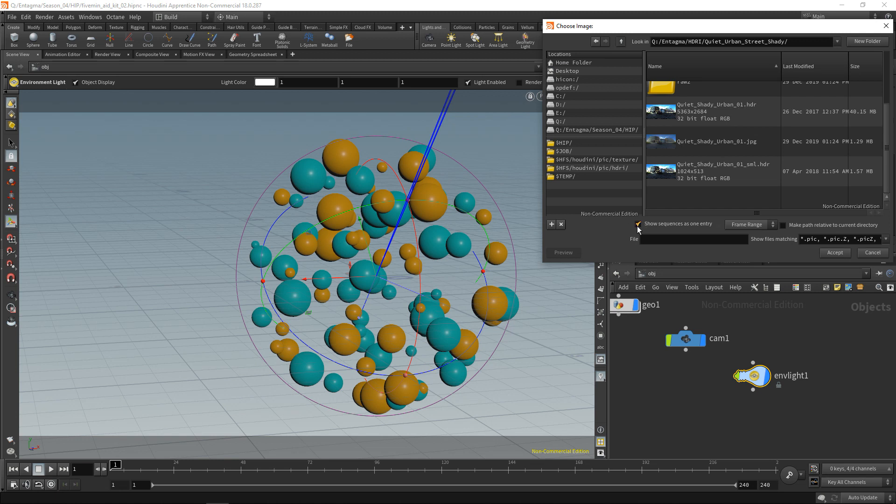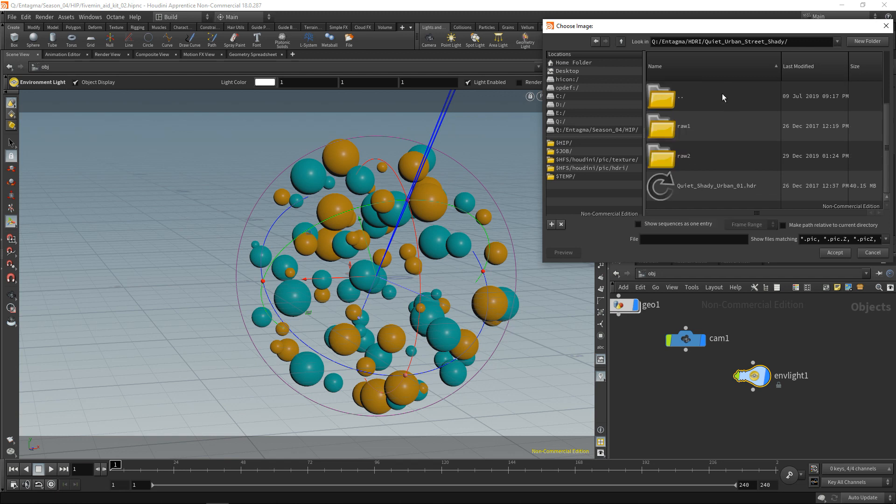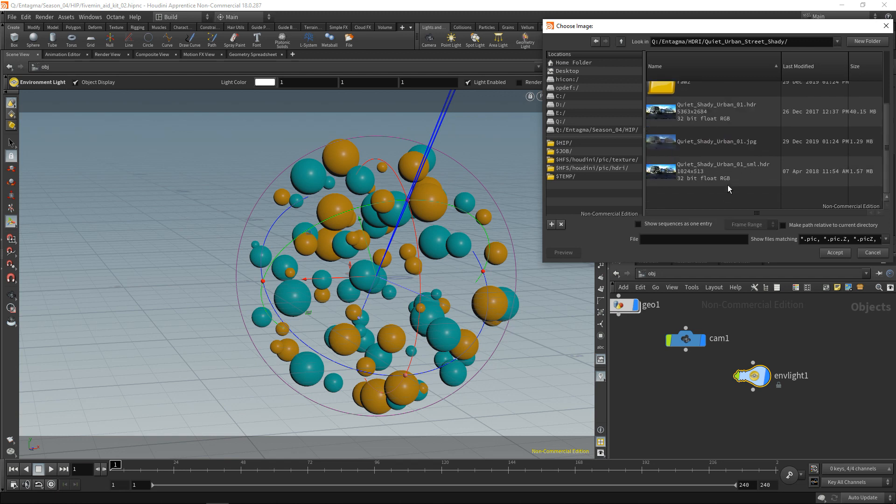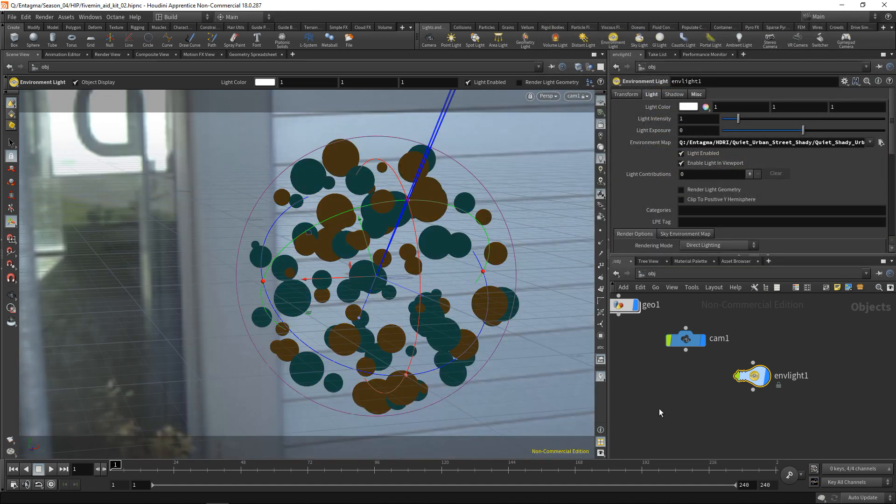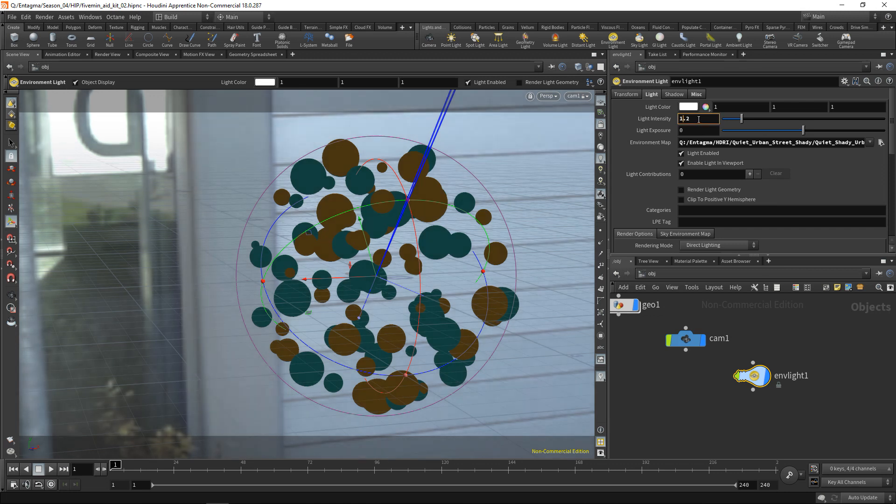Keep in mind that if you have multiple images with the same name and just an incrementing file number at the end, you have to maybe uncheck show sequences as one entry to be able to select those individual files that you want to select. I'll just take this HDR here, hit accept. And after a short while, it will appear in my viewport here. Maybe let's increase its intensity a tiny bit so it's a bit brighter and then set up the rendering.